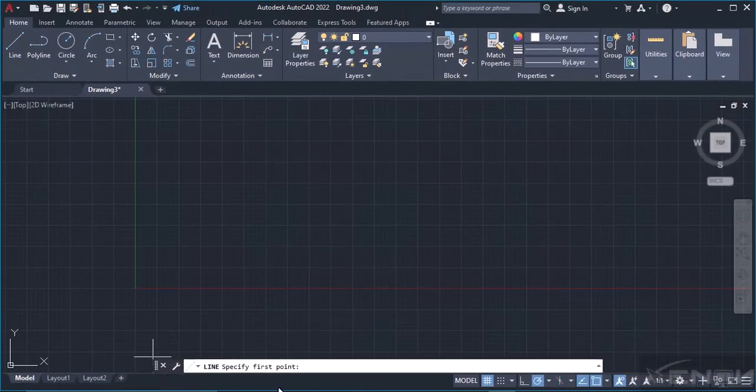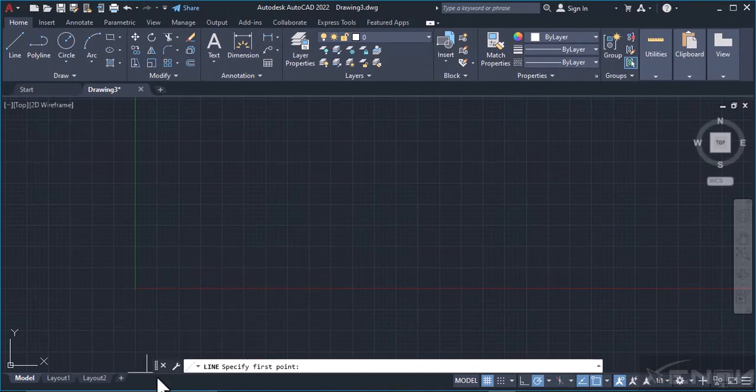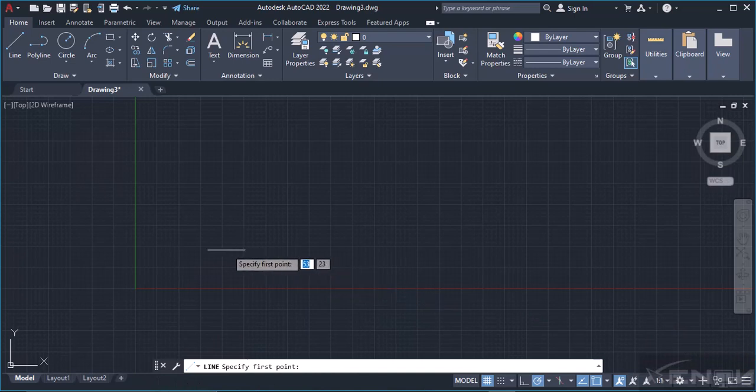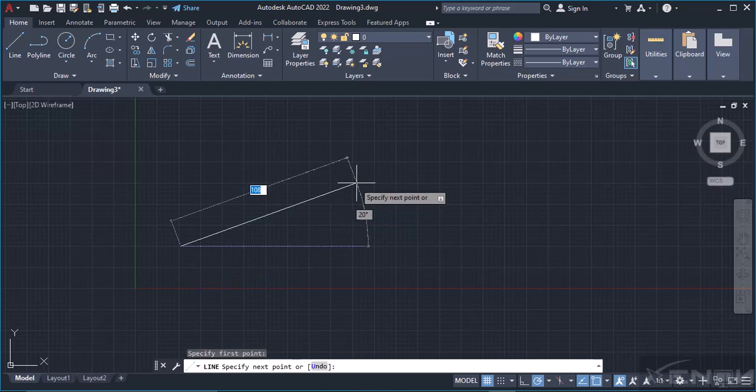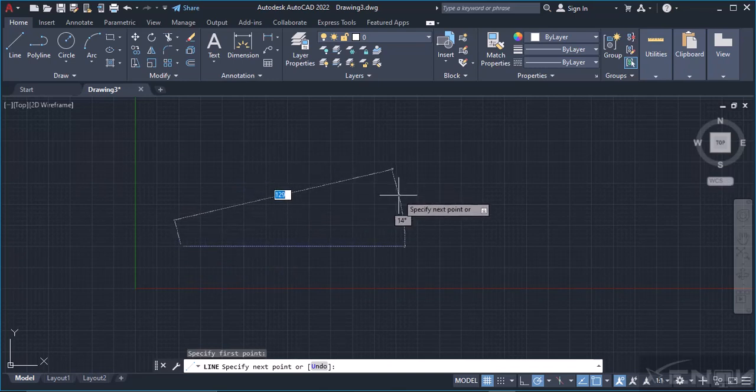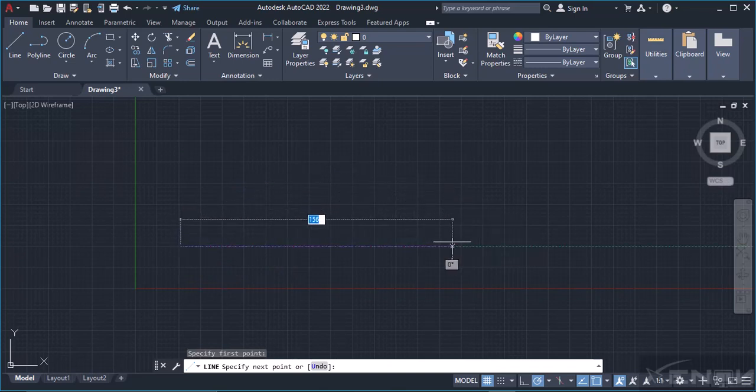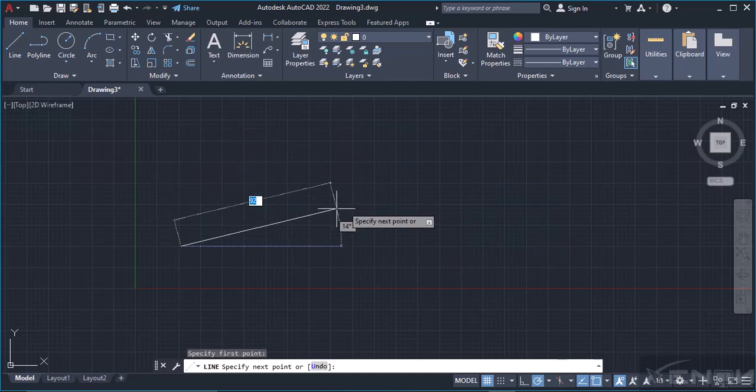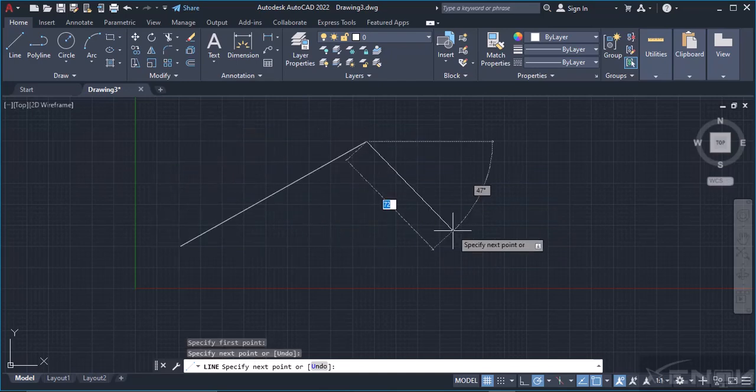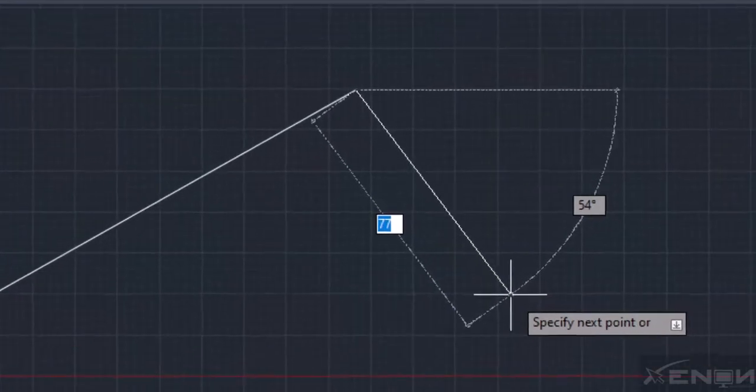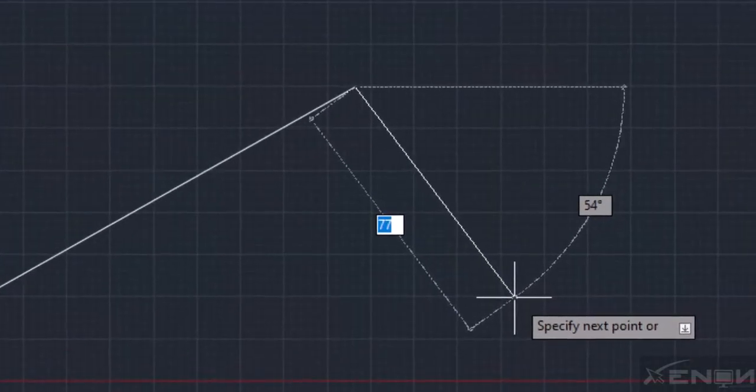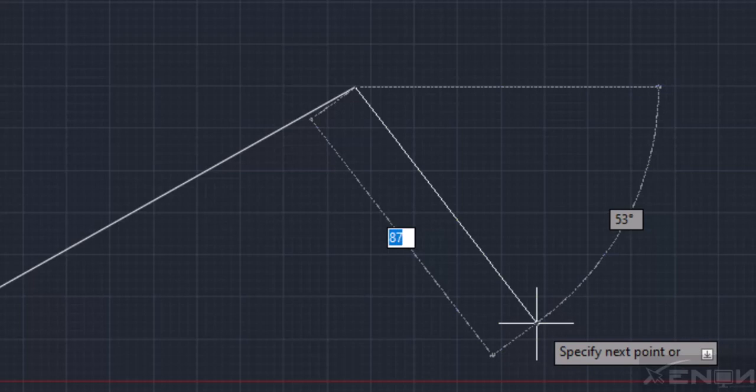Now I haven't introduced this command line, but this command line will be guiding us on what to do next once we grab a tool or command. It's telling us to specify the first point of the line, so I'll specify my first point as that. Then it's telling me to specify the next point. I can simply do that graphically by locating a point on the screen.